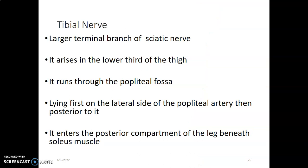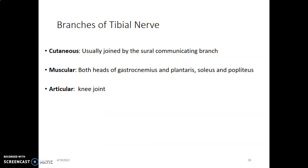The tibial nerve is the larger terminal branch of the sciatic nerve. It arises on the superior border of the popliteal fossa, which is the lower third of the thigh, and runs through the popliteal fossa — usually on the lateral side of the popliteal artery, then becomes posterior to it. It enters the posterior compartment of the leg below the soleus muscle. Its branches include a cutaneous branch that joins the sural communicating branch, and muscular branches to gastrocnemius, soleus, and popliteus.